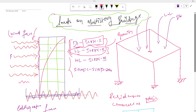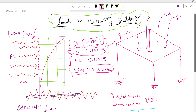The fourth load is earthquake force, which is caused due to vibration of the earth's surface. This vibration causes inertia forces. Earthquake forces are dynamic in nature and proportional to the mass of the structure. Wind and earthquake loads are horizontal loads. Wind loads are pressure or force-based loads, while seismic loads are displacement-based loads.